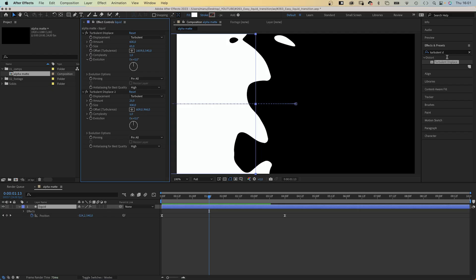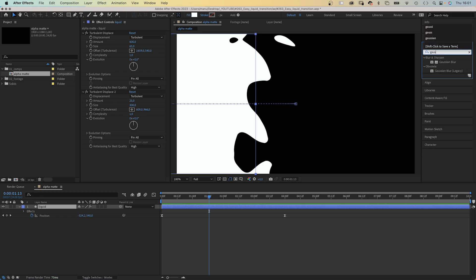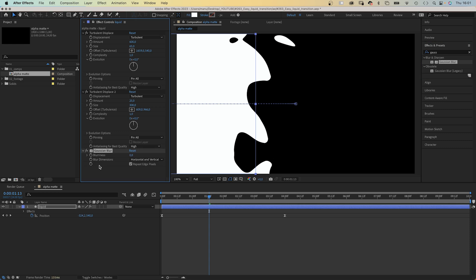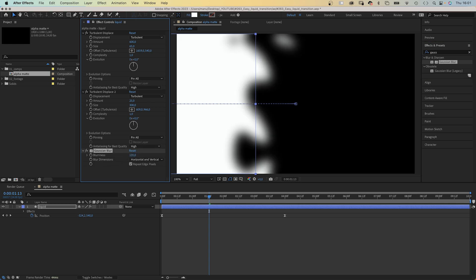Let's add the next effect. Gaussian blur. We use the effects and presets window again to search for it. Let's add it and set the blurriness to around 135. Why? Because the blurry edge is ideal for the roughened edges effect.